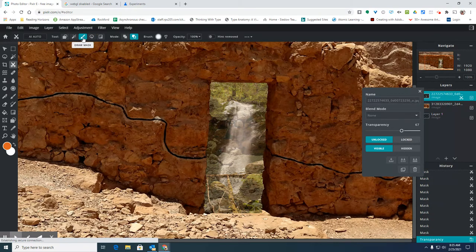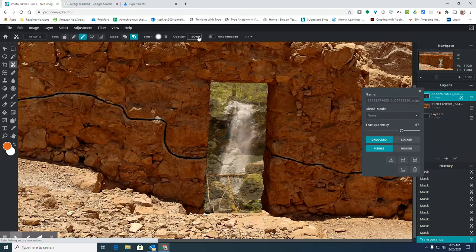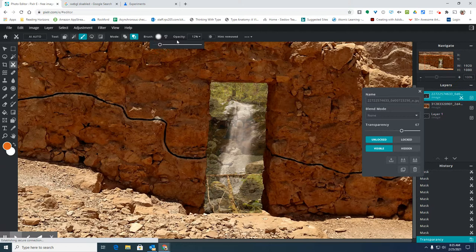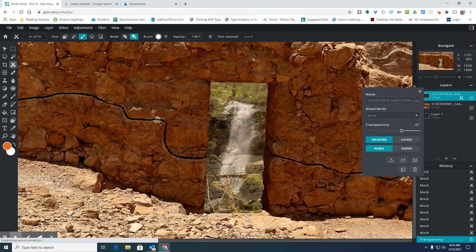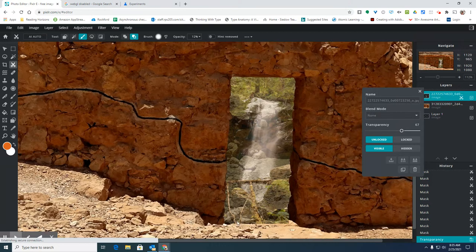When I'm using the brush, I can change the opacity. So I'm going to change the opacity to be pretty low and start working on erasing parts of this picture so that the two pictures blend together.